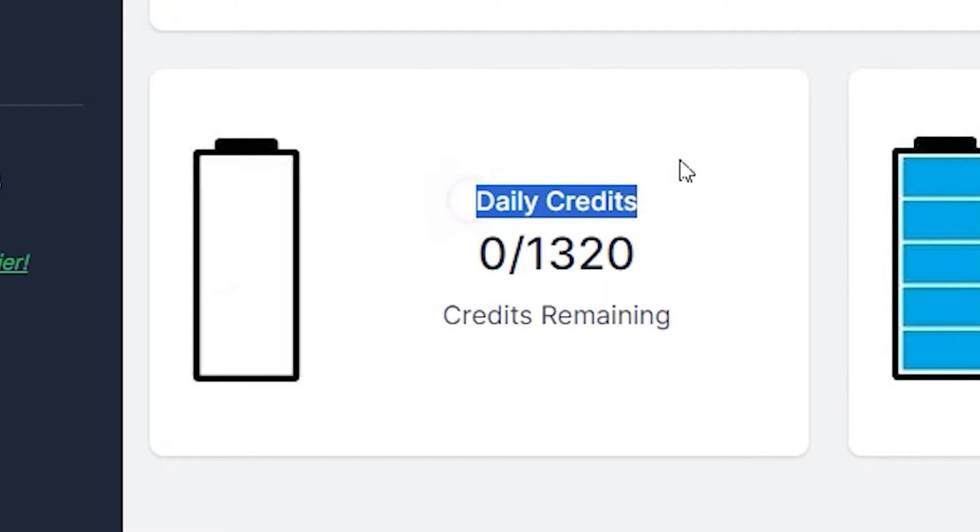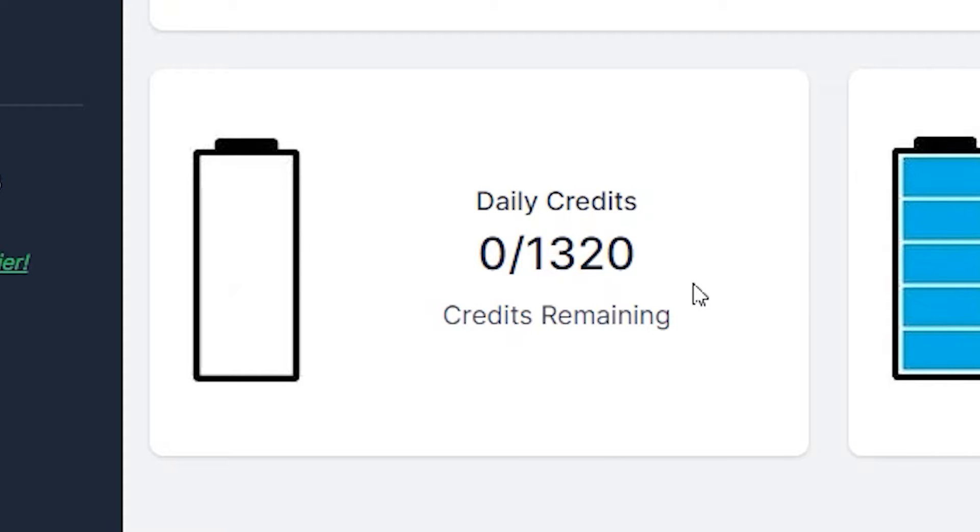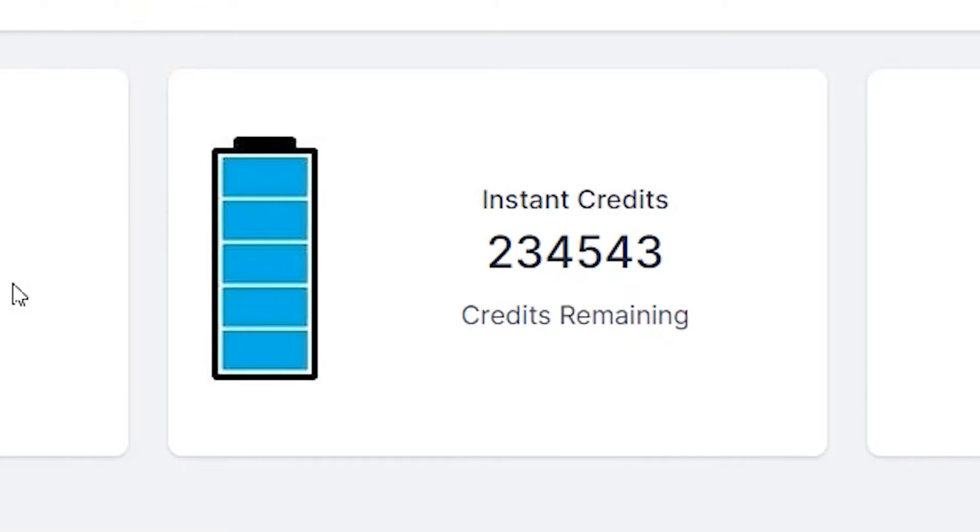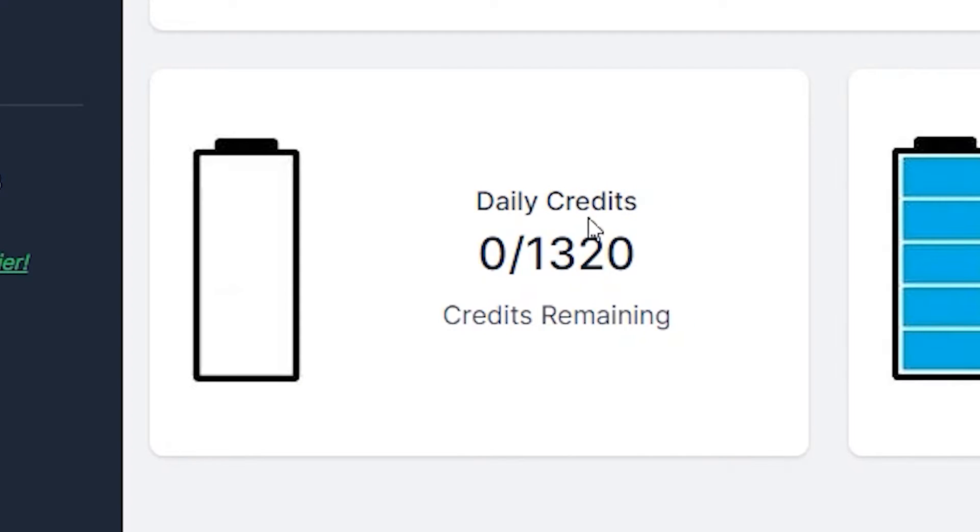So right here, I have daily credits. These are 1320 daily credits. Like I have used up all the daily credits today. So any more emails that I verify, it will start taking those credits from instant credits. And the daily credits will renew each day.